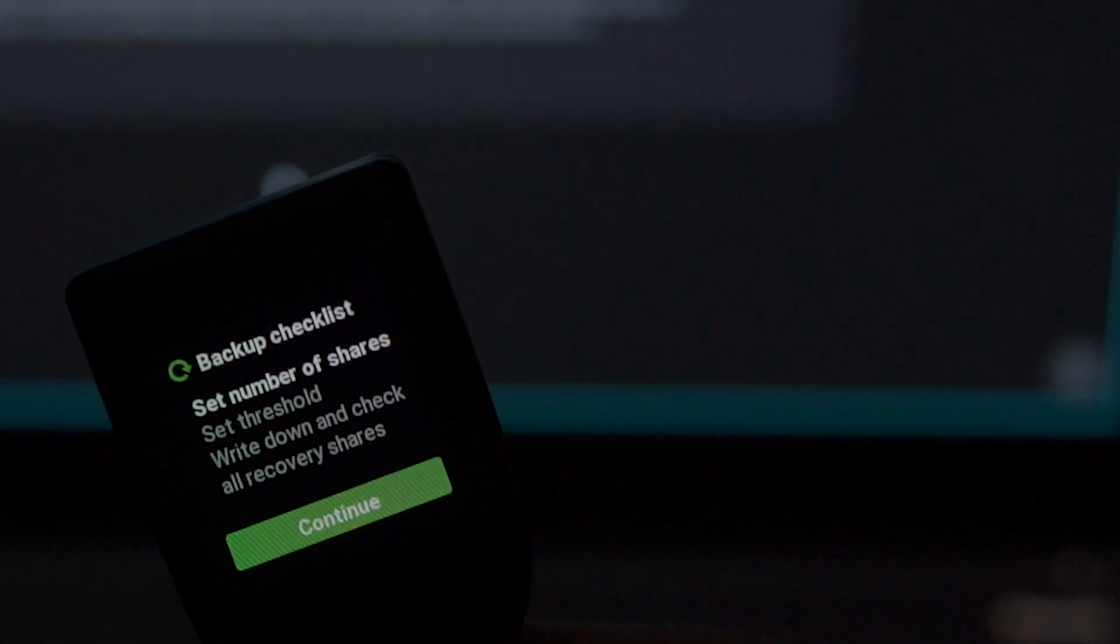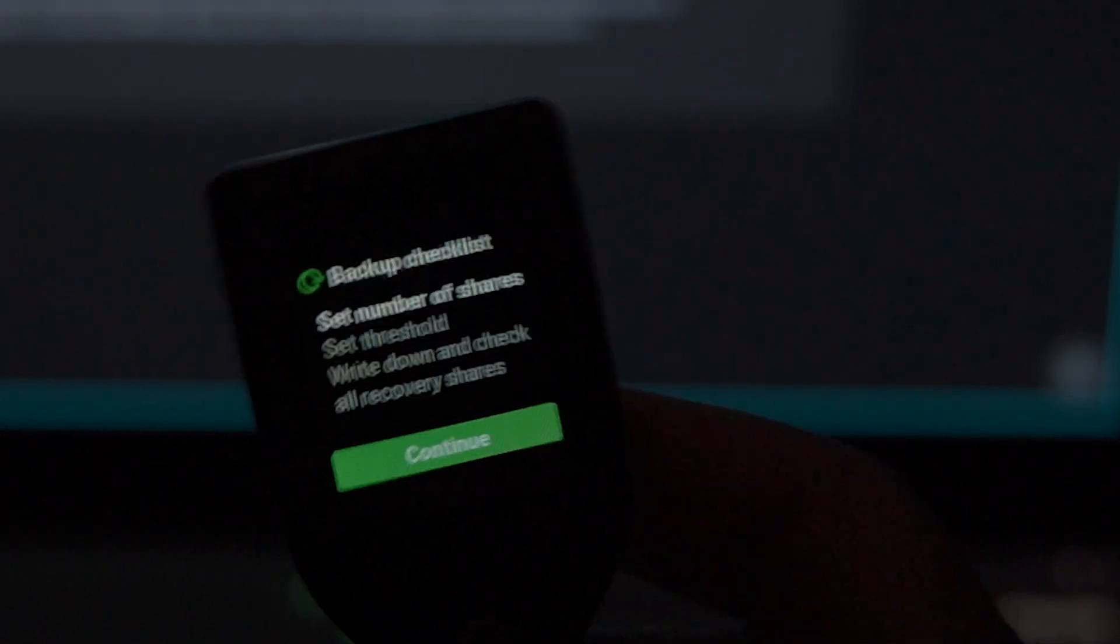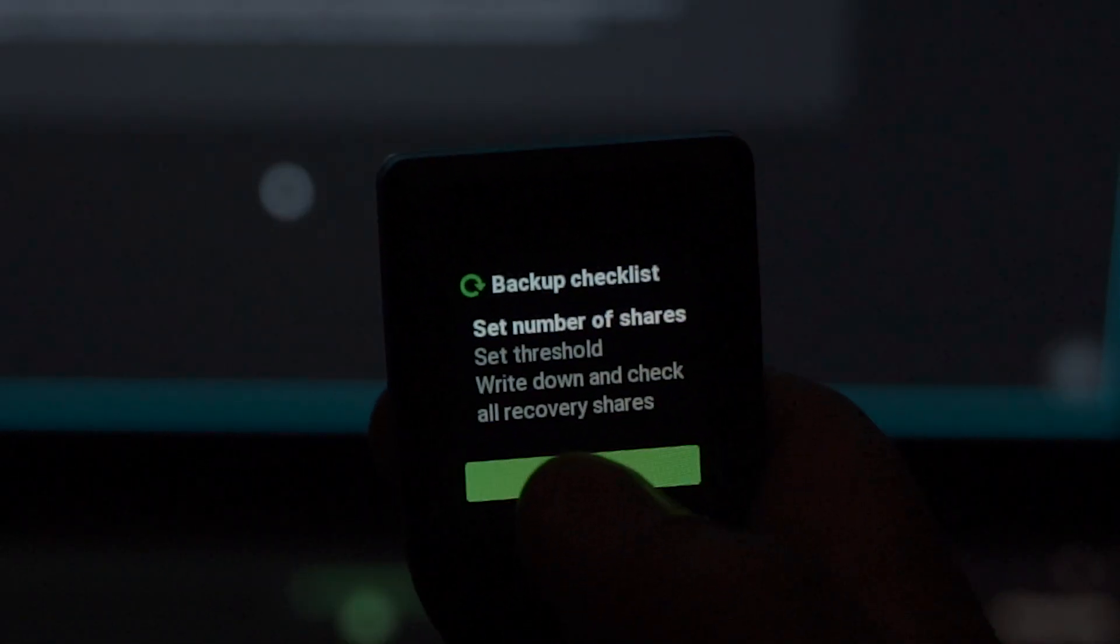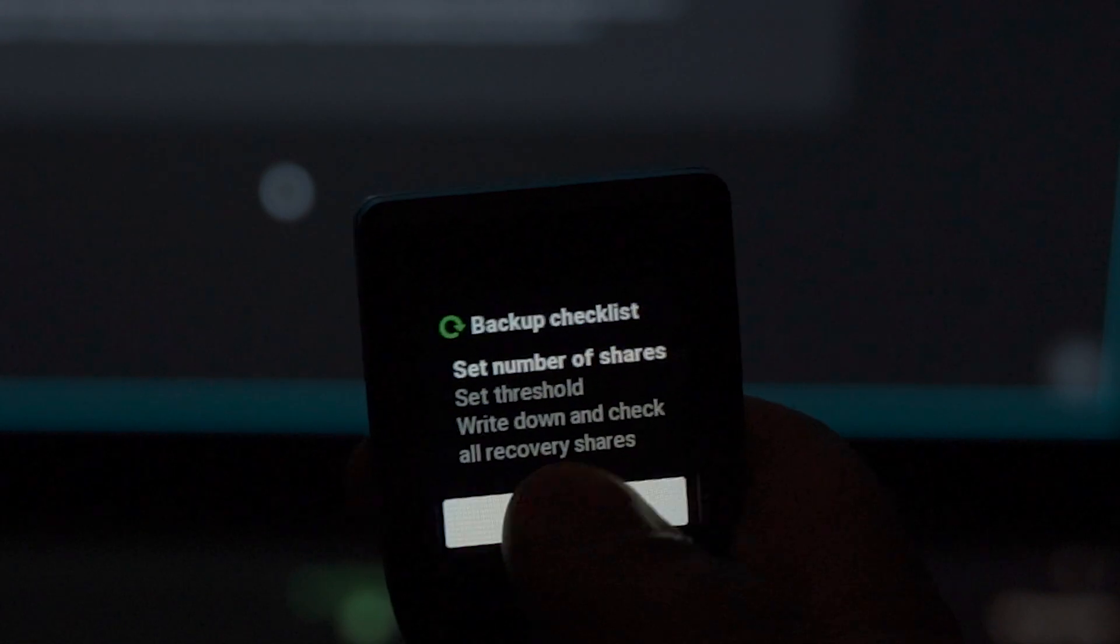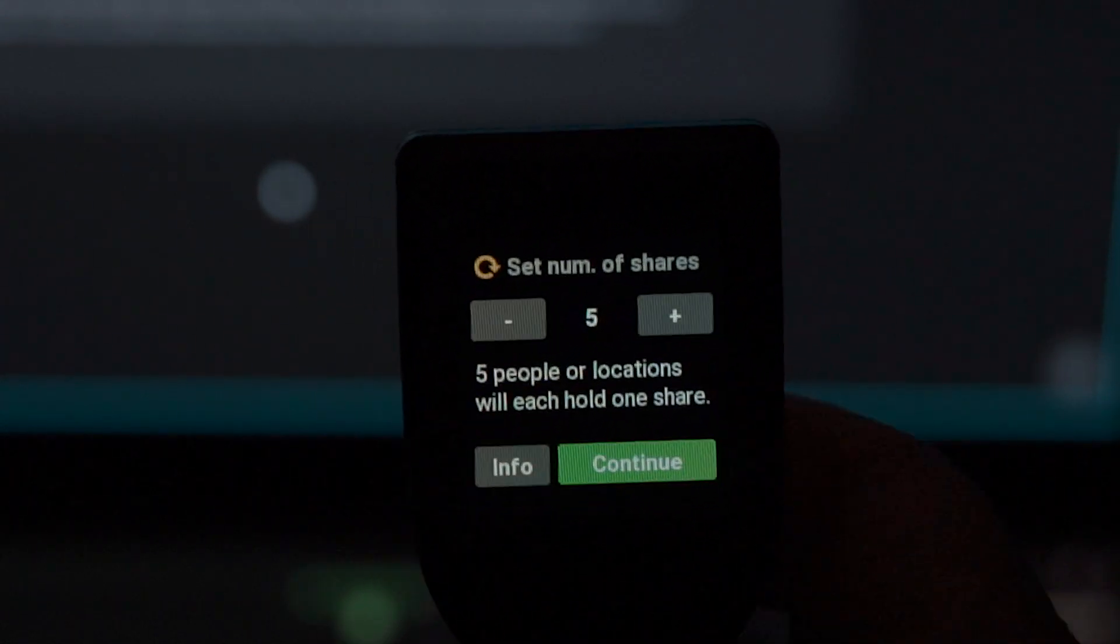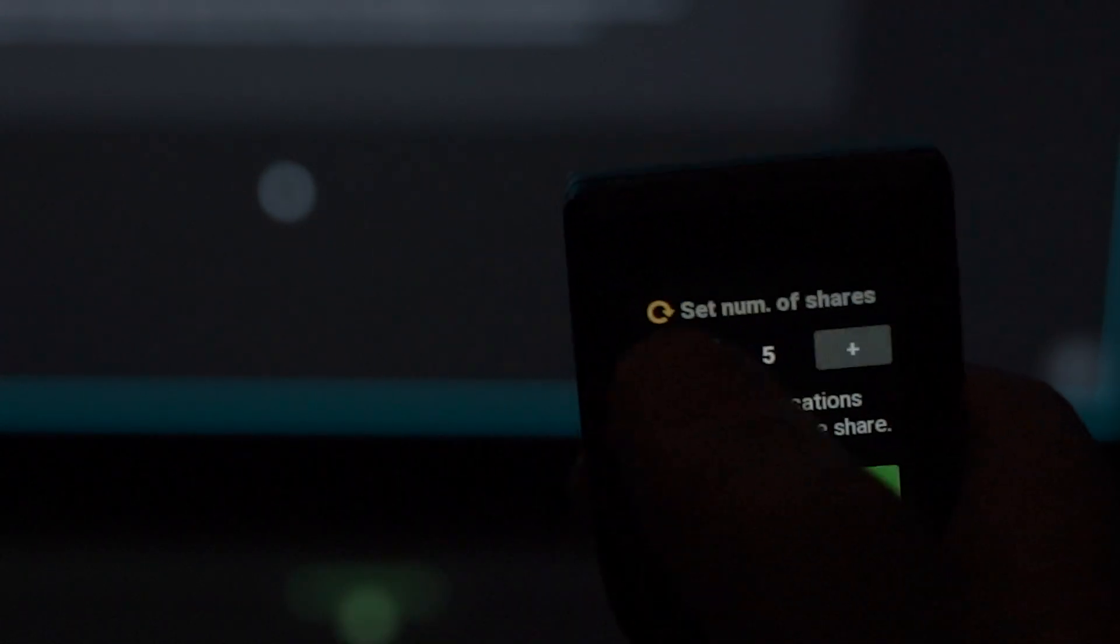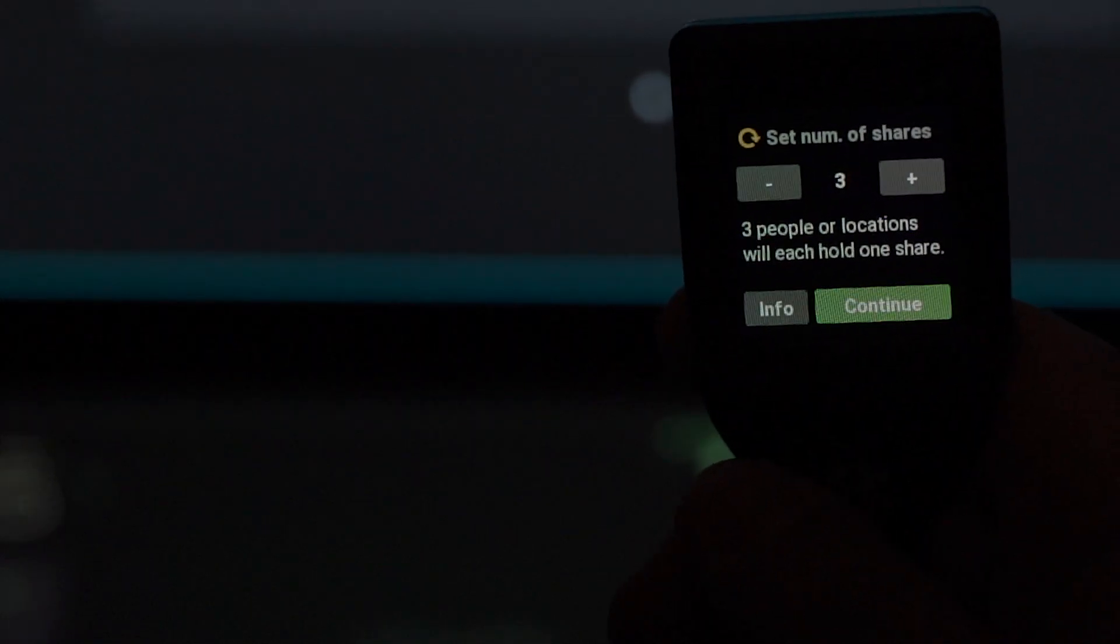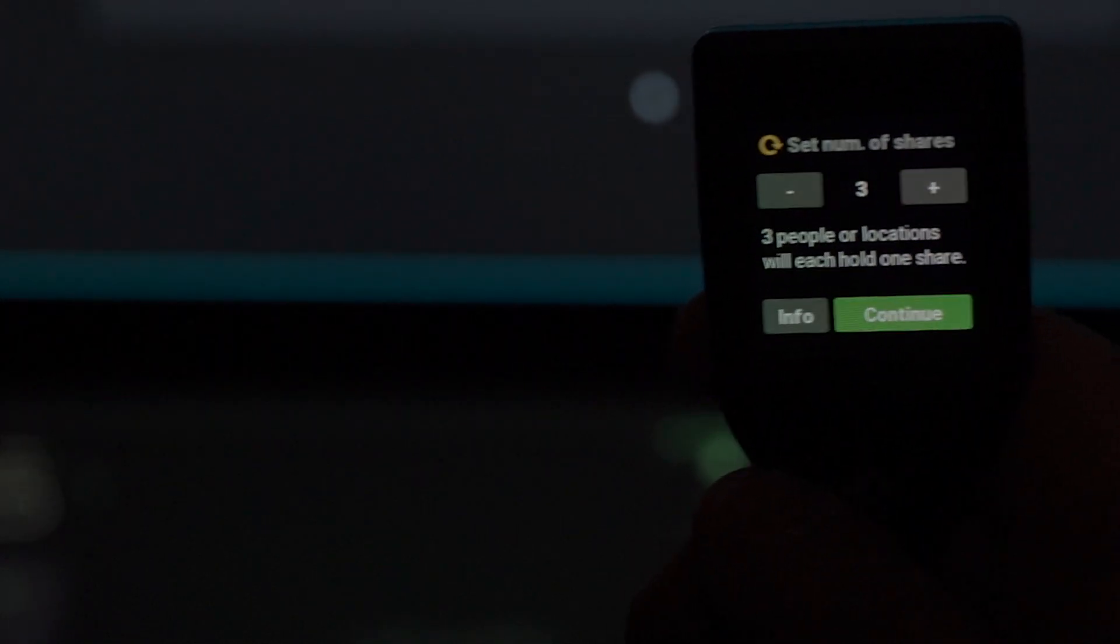On the next screen, it will ask you to set the number of shares, which can be all the way up to five. In this example, we're going to set three, which means I'm going to have three sets of 20 words each.